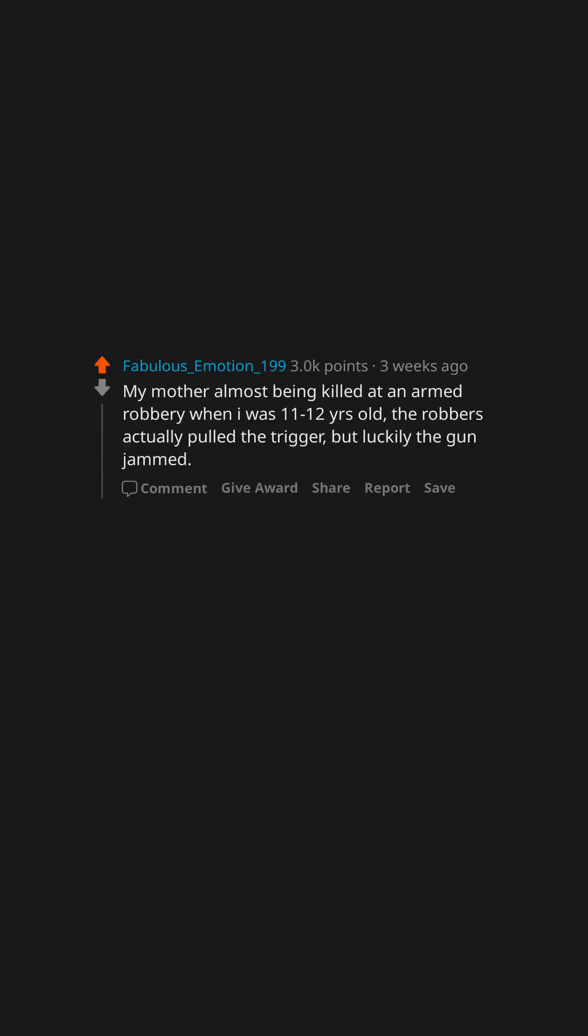My mother almost being killed at an armed robbery when I was 11 to 12 years old. The robbers actually pulled the trigger, but luckily the gun jammed.